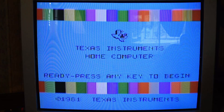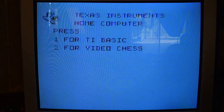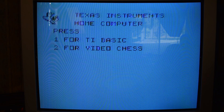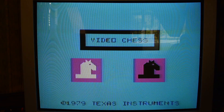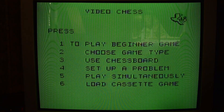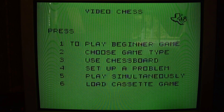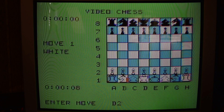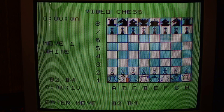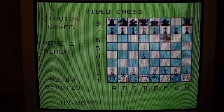If you have a cartridge installed, from the main menu you will be offered the choice between TI Basic or, in my case, Video Chess. If I press 2, that loads the game from the cartridge. This is one of my favorite games for TI, actually, and one of the first to be called that. So let's play a beginner game — we play white, it looks like. Let's move D2 to D4. And there you go.